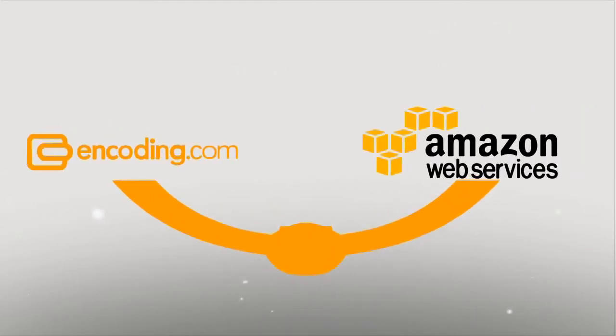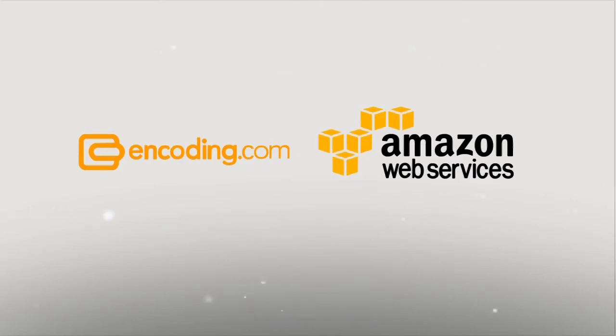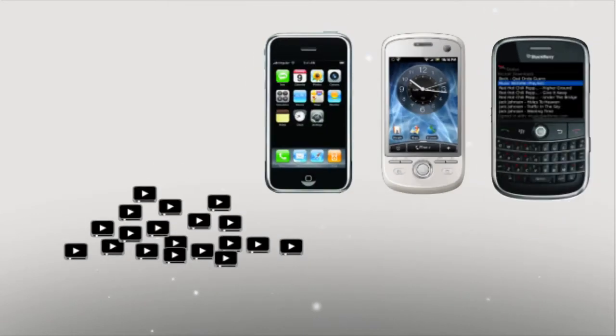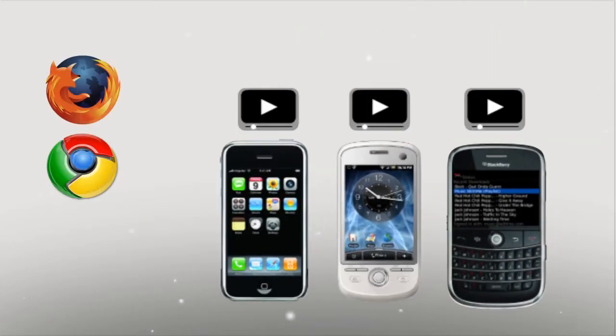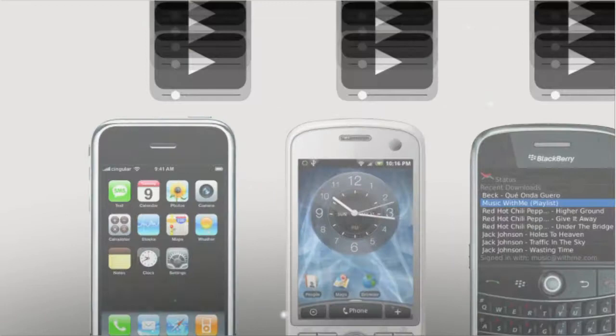Leveraging the elastic capacity of Amazon's cloud along with Encoding.com's powerful hosted encoding service, you could quickly deploy a video workflow that can support any volume and prepare videos for all popular web and mobile devices. Problem solved. So, let's get started.